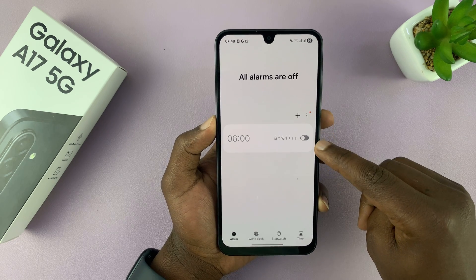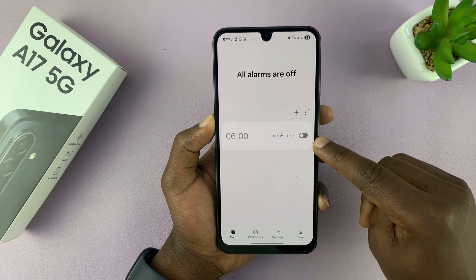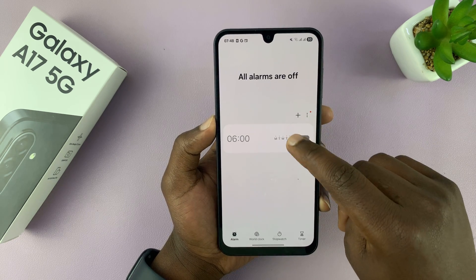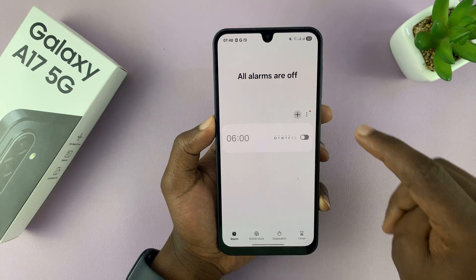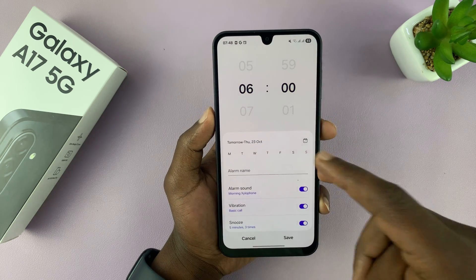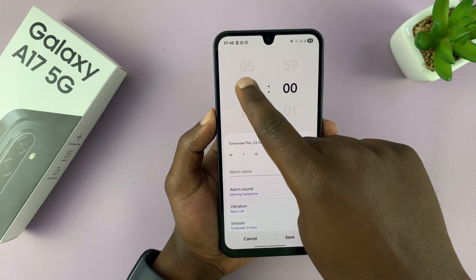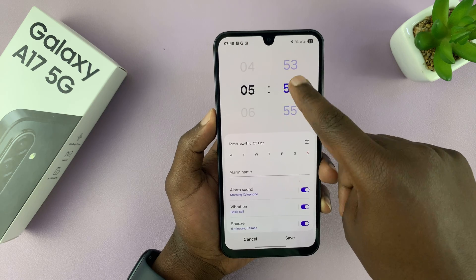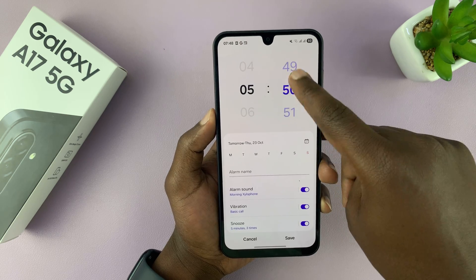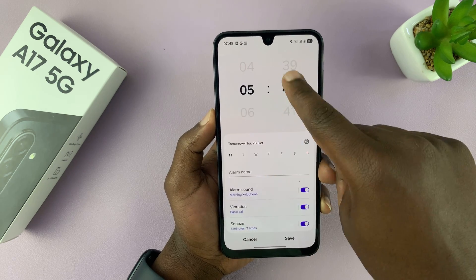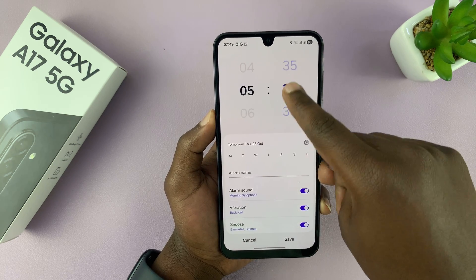You can either edit the one that's already there, or to set a brand new alarm, just tap on the plus icon and then start with setting the time for your alarm. Let's say mine is going to be 5:30 AM, so I'm going to select the hours and the minutes here.